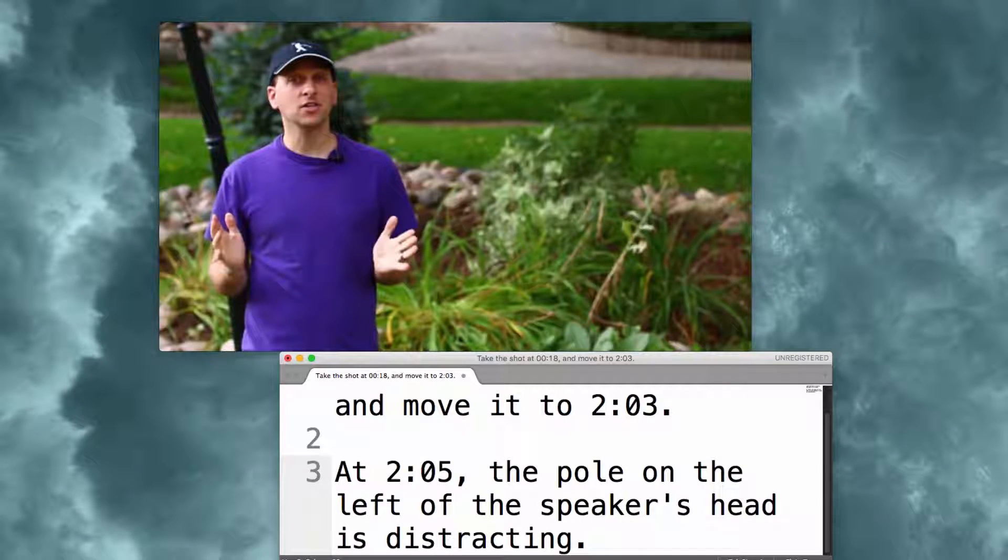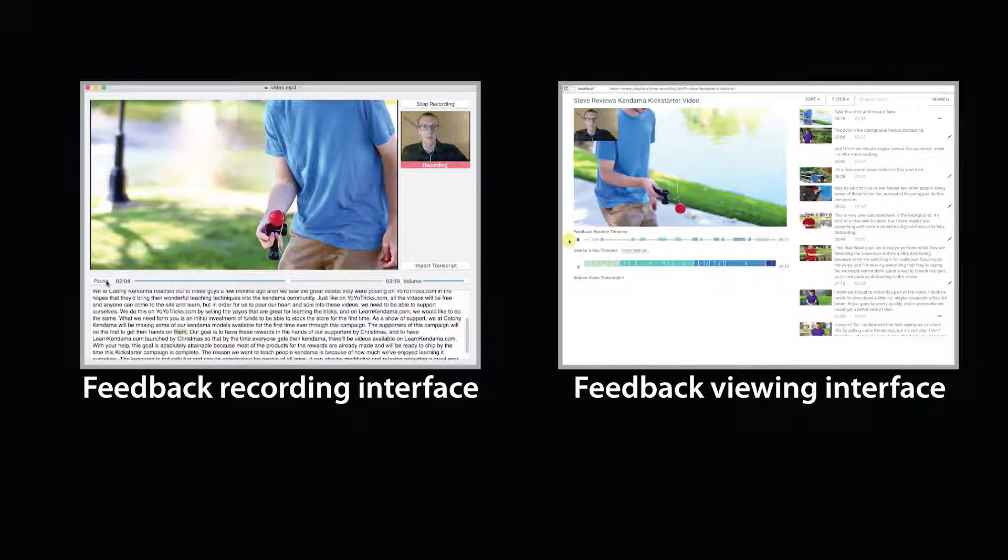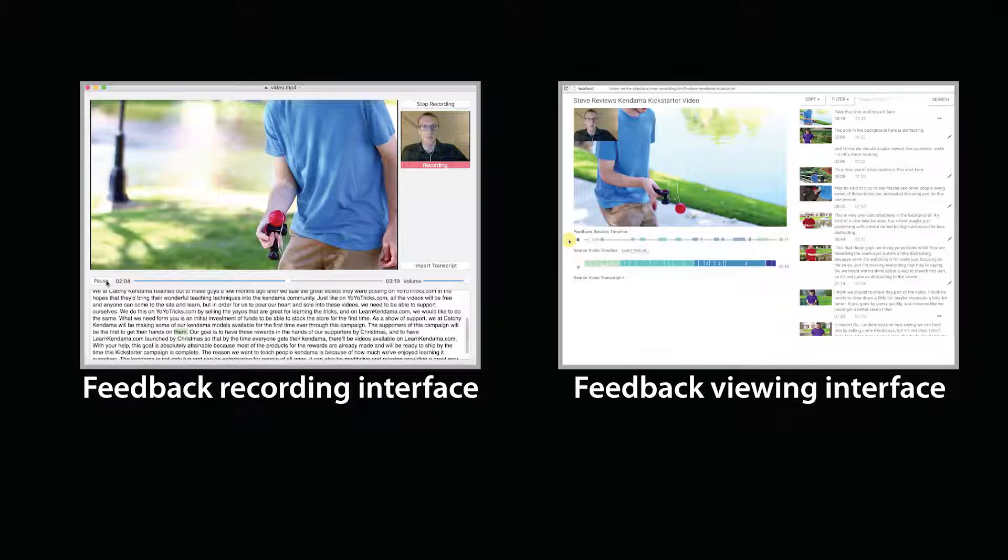On the other hand, video authors benefit from email, as the comments are documented and serve as a to-do list. Because reviewers and video authors can't always meet in person, our goal is to create a system for asynchronous feedback that combines the benefits of both email and in-person critiques.